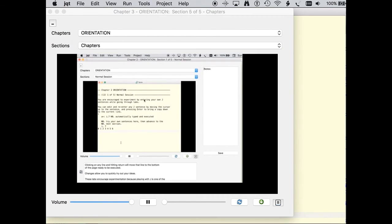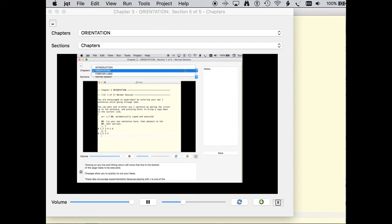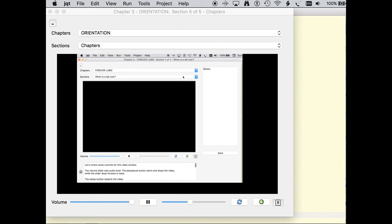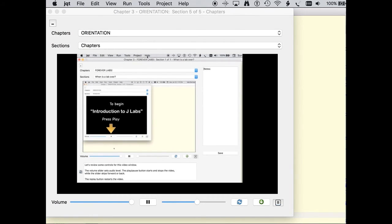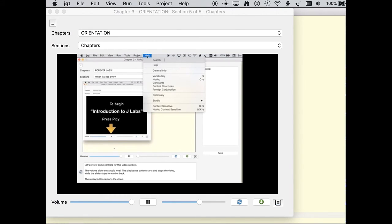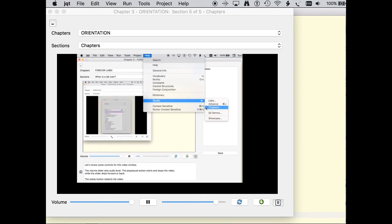If the lab has more than one chapter, there is a chapters drop down list above the sections drop down list. Chapters are made up of sections and are accessible in any order you wish. Clicking on a chapter in the drop down list takes you straight to the selected chapter without having to go through preceding chapters. Text versions of labs use the help studio chapters menu to provide direct access to chapters.